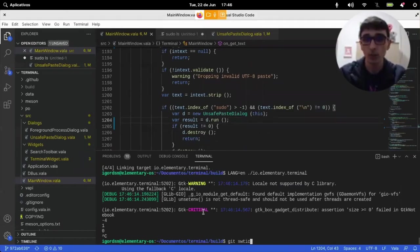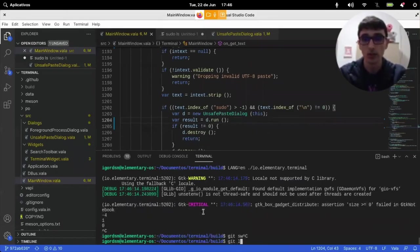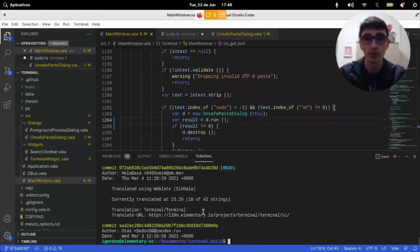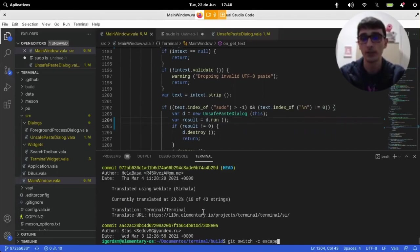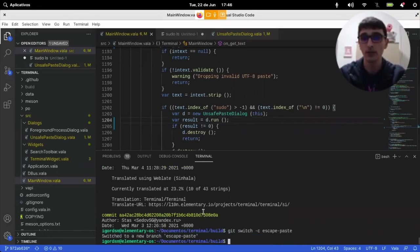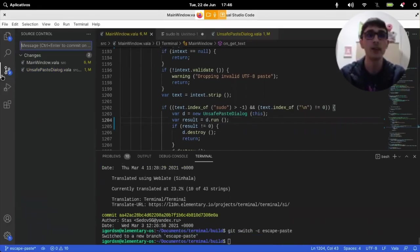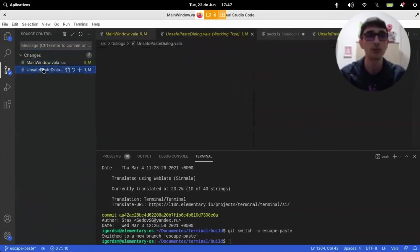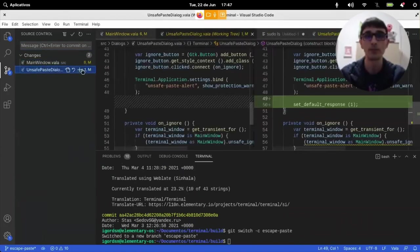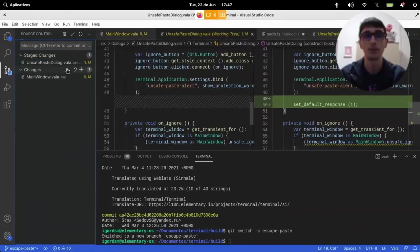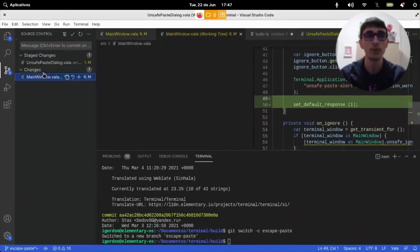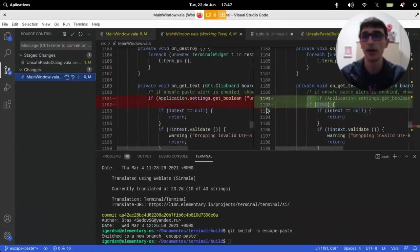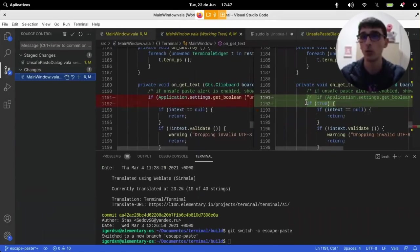Now, we can just git switch to a new branch, like escape paste, and add our contributions. Default response. Default response here. And this is something nice with VS Code. I can...